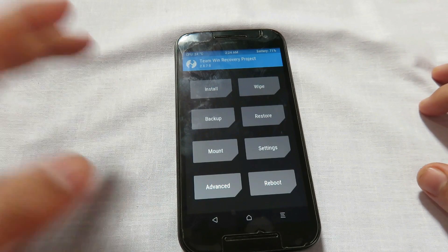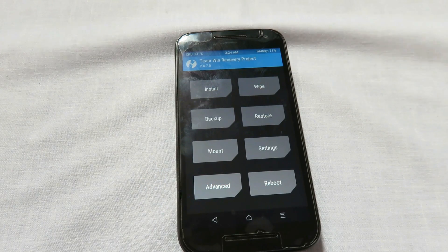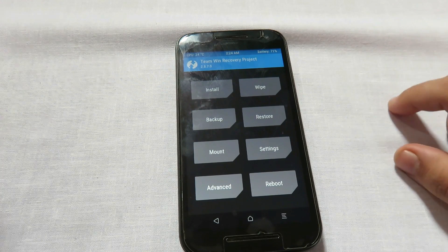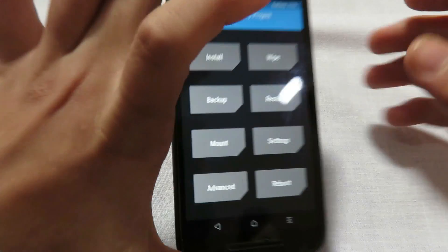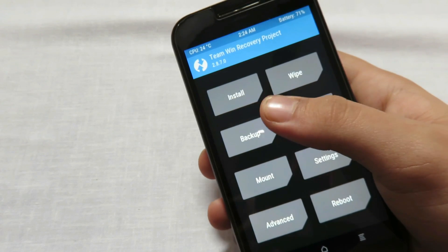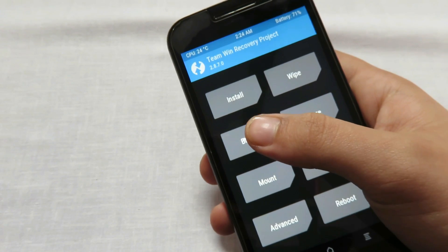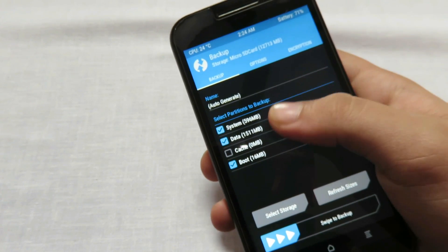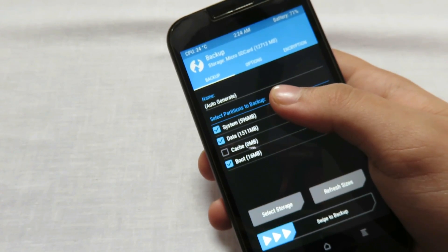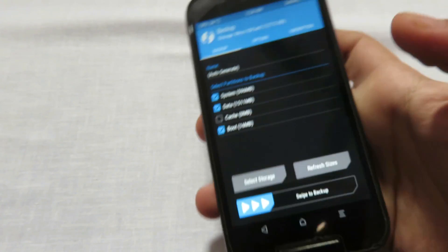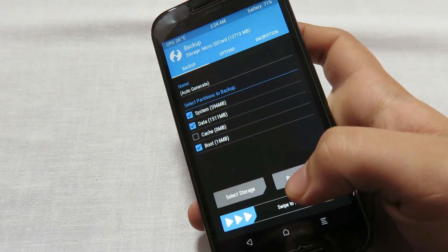This tutorial will work even if you have an older version of TWRP recovery. Now first of all we need to make a backup of the current ROM so that if anything goes wrong we can come back. Press on backup and make sure you have checked system, data, and boot partitions.